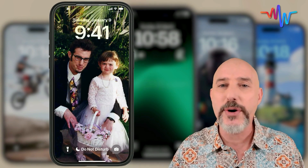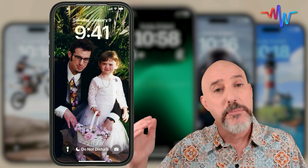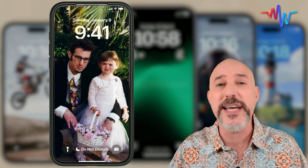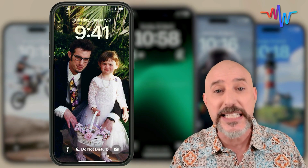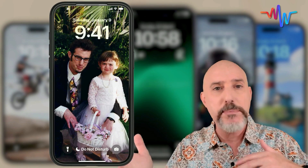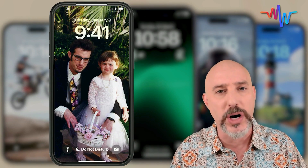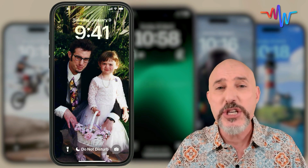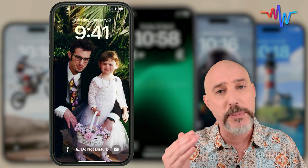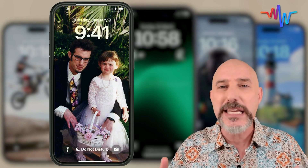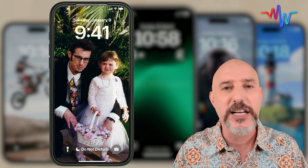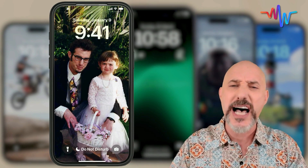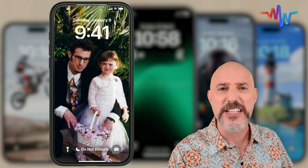In today's video, I'm going to teach you how to create multiple beautiful custom lock screen photos with ease and swap between them anytime you want. And if you stick around until the end of the video, I'll teach you my Mac Whisperer power tip about how I keep my iPhone lock screen current perpetually. So let's hop on in and get started.